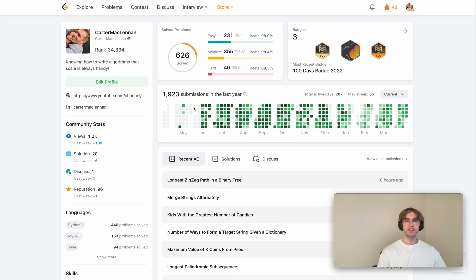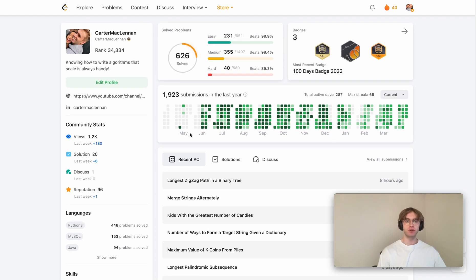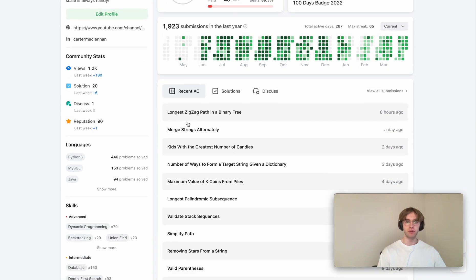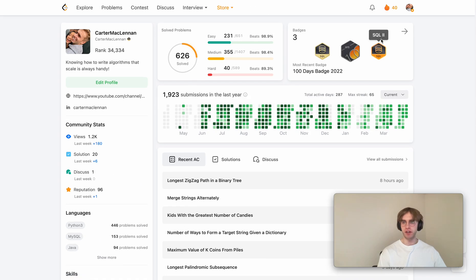Hey, so welcome back and this is another daily code problem.